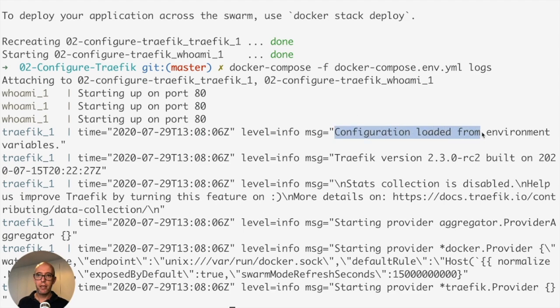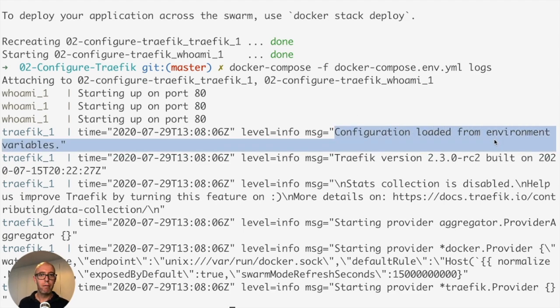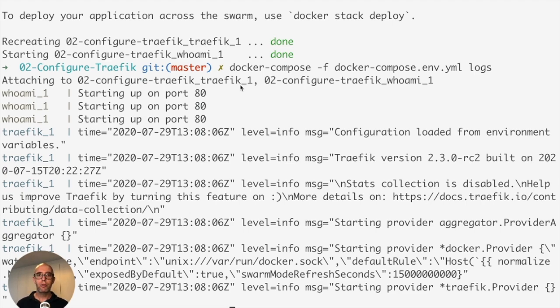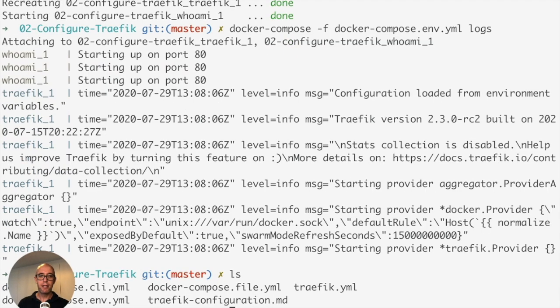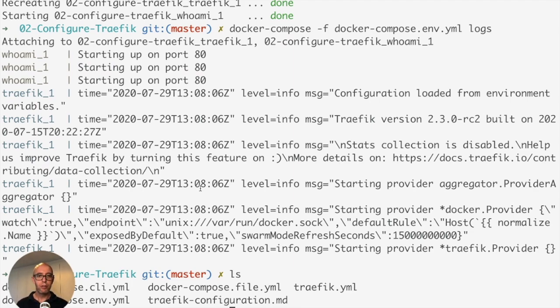Configuration loaded from environment variables. We were successfully able to launch Traefik with all three configurations: from a file, command line arguments, as well as environment variables using the same exact compose file, just changing it accordingly to the different static configuration.